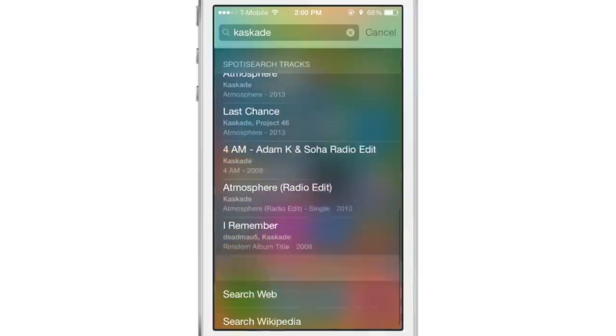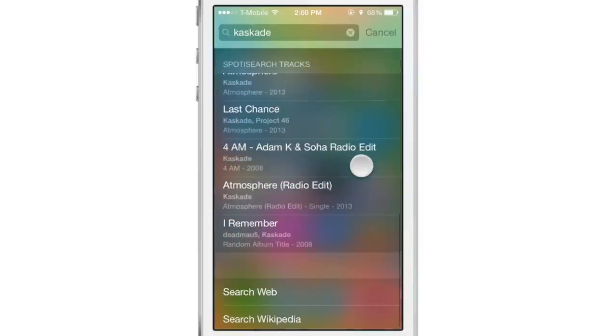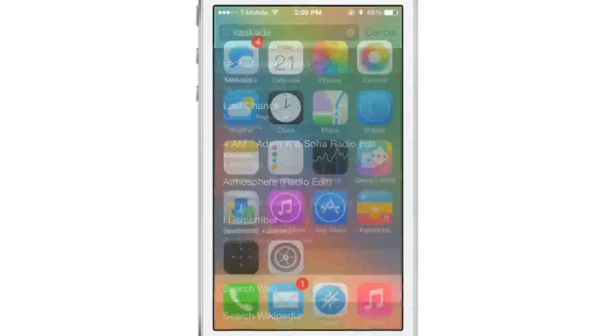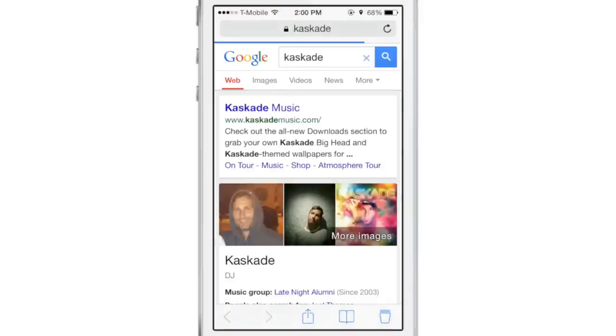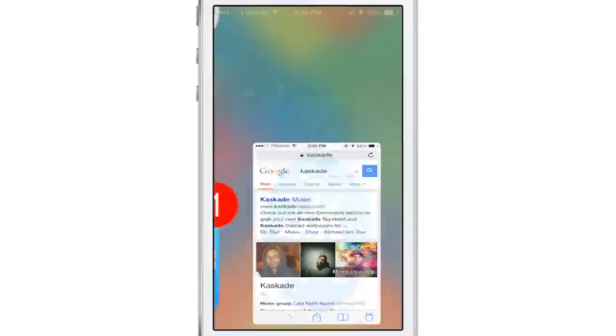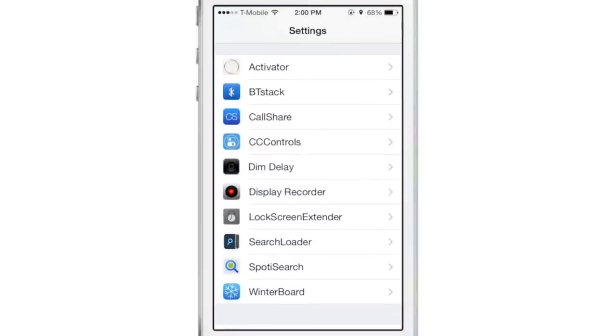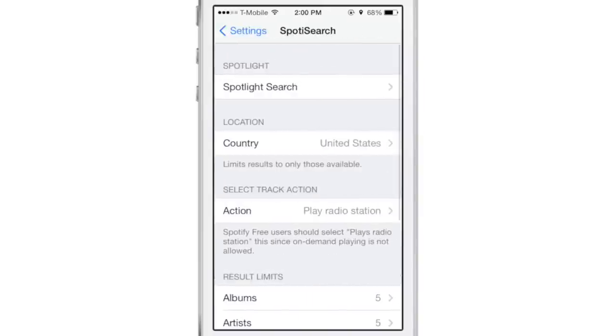You can see it has artists there. It also has tracks, and I can also still search down below. I can search the web. I can use Spotlight just like I did before. But now you have Spotify search integrated directly in there.